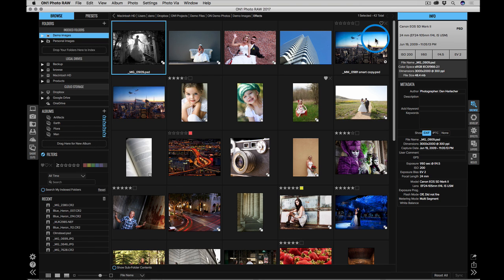Hey everyone, Dan from On1, and welcome to On1 Photo Raw 2017. Let me give you a quick tour.